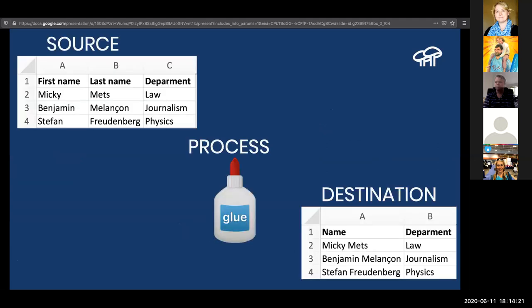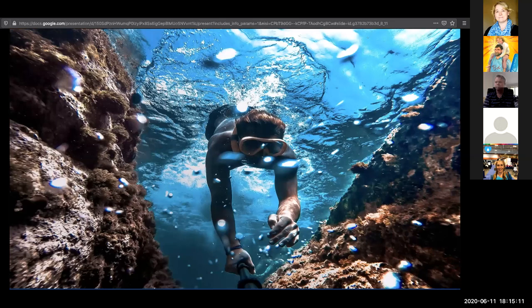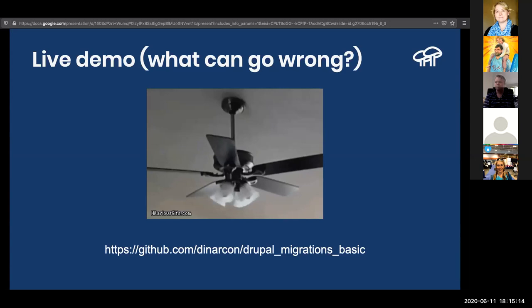As an oversimplification: imagine a CSV with first name, last name, and department columns, and you want to create Drupal nodes combining first and last name into one title field. You need a process to transform two source columns into one destination field. That's handled in the process pipeline. Now let's move to the demo — it's a live demo, so bear with me.